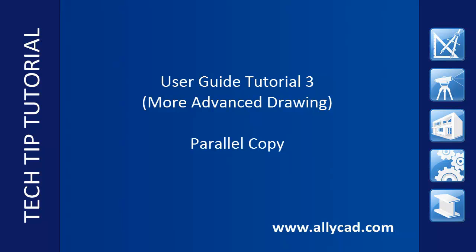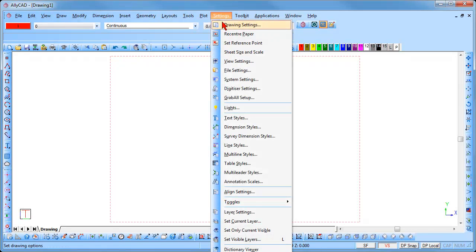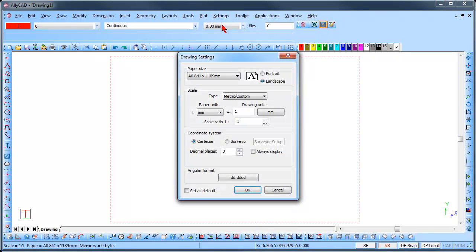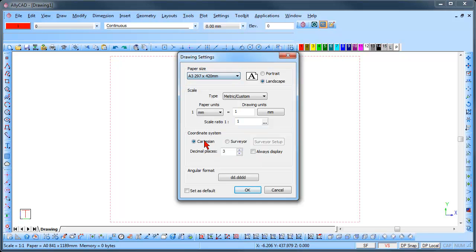If you have not already done so, check out our other tutorials. To begin with we will set up our paper size and scale. Select Settings, Drawing Settings and change the paper size to A3 and the scale to 1 is to 1 mm.